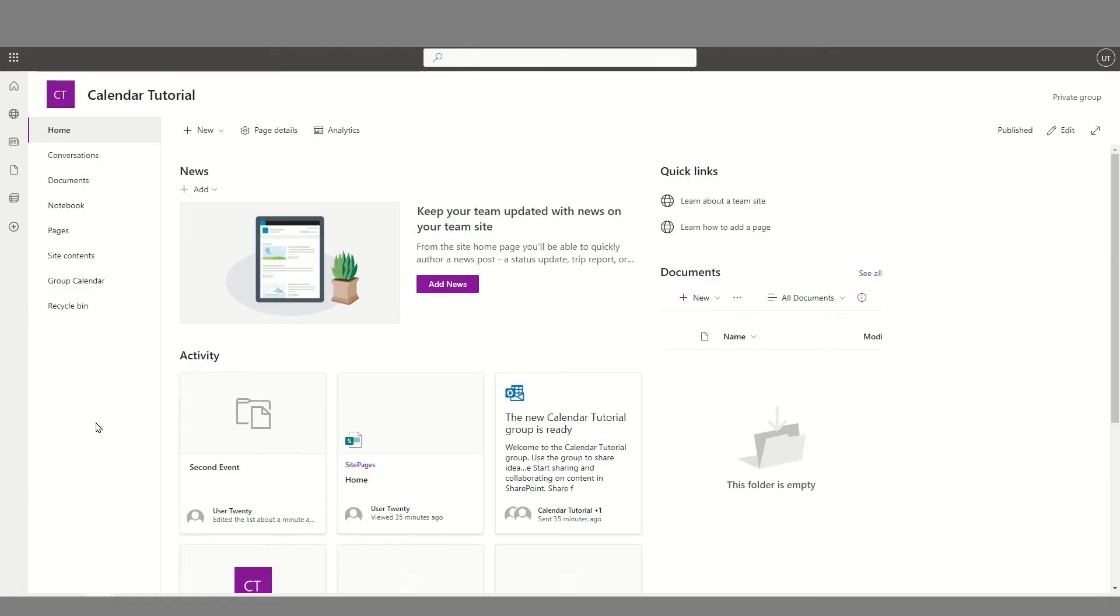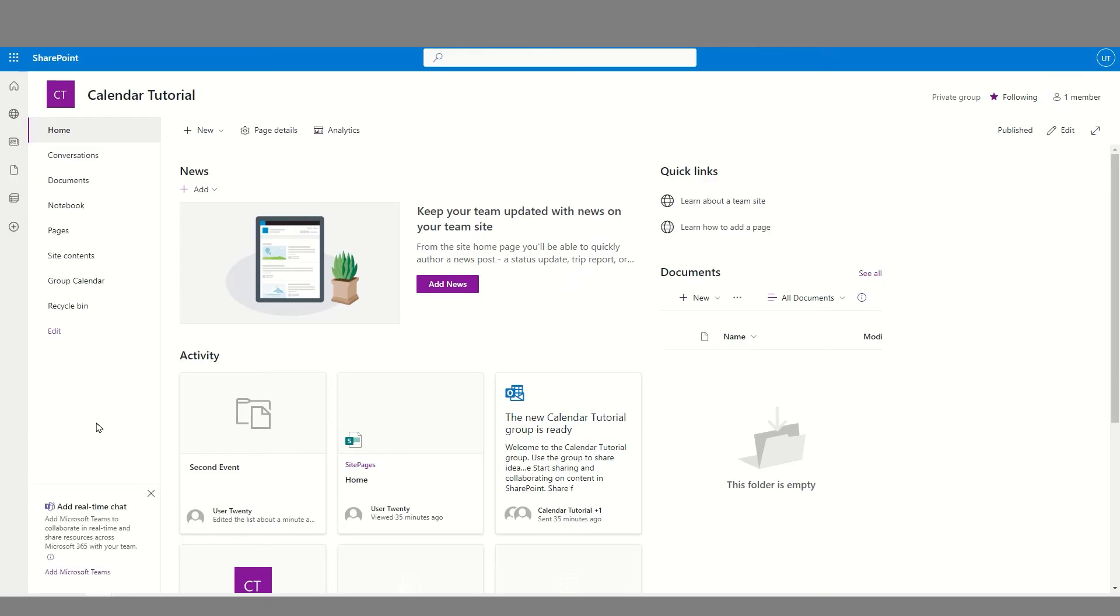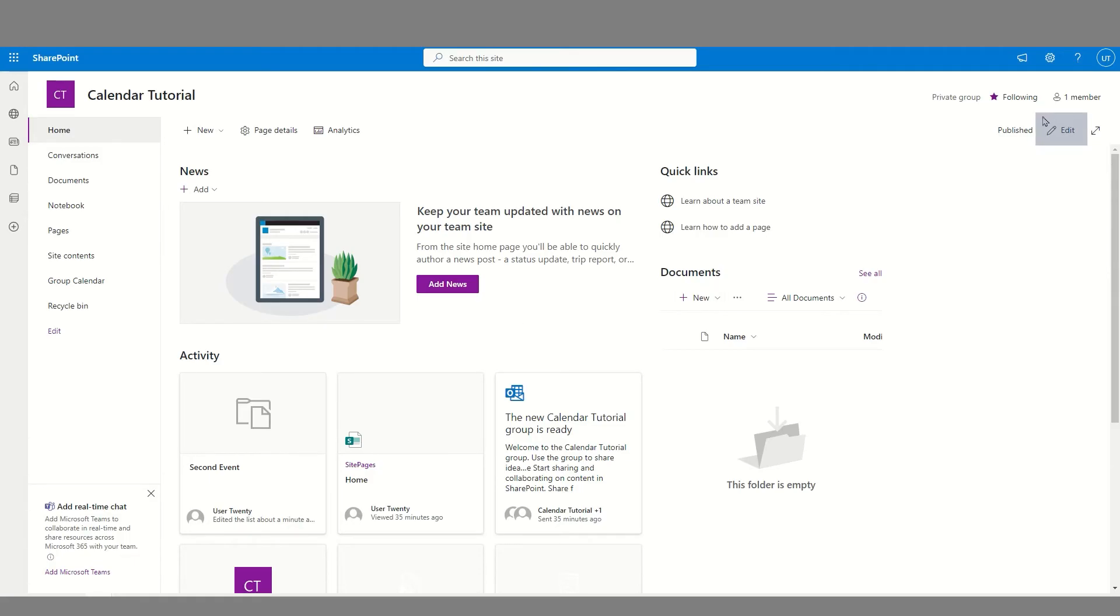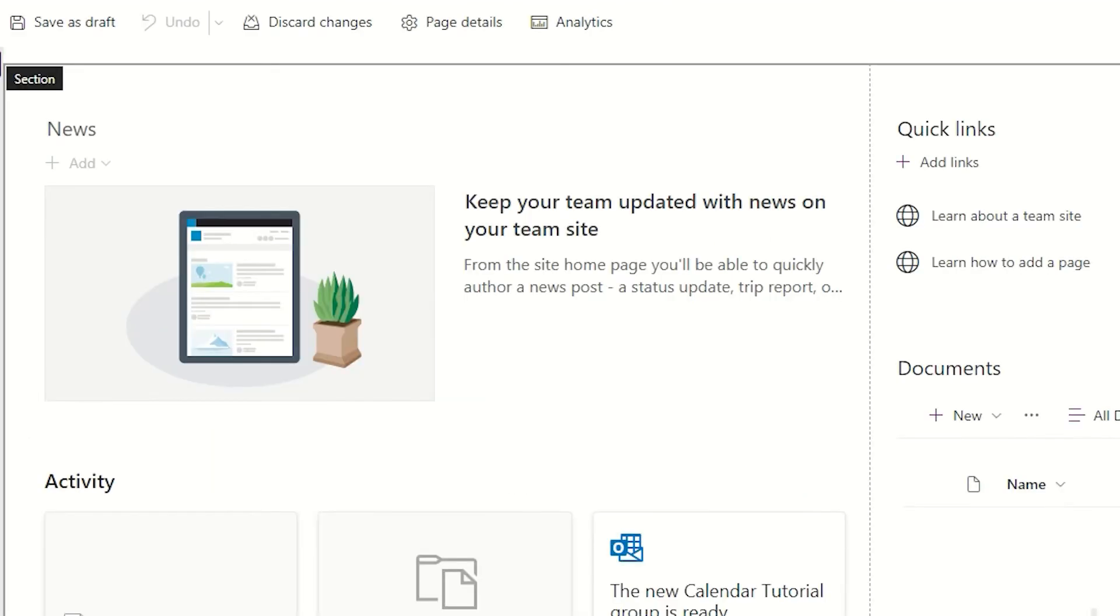Back in SharePoint, I might want to have a web part on a page, which shows me any upcoming events that are on that group calendar. In order for me to add this, I need to select the page where I would like to add the web part. If I had multiple pages, in this case, I'm just going to use Home, and I'm going to look in the upper right where I can locate the Edit button, which will allow me to reconfigure the layout of this page.